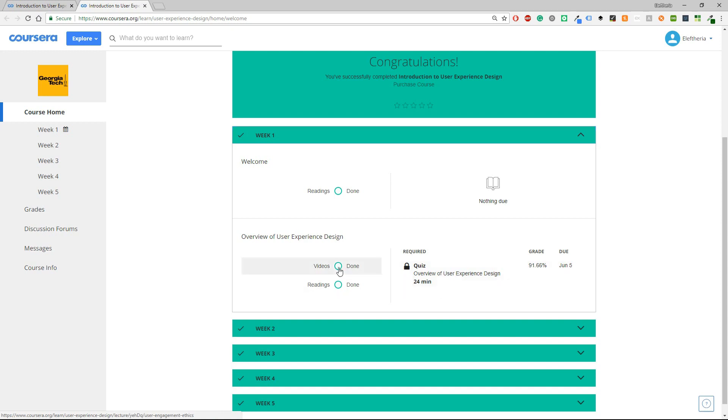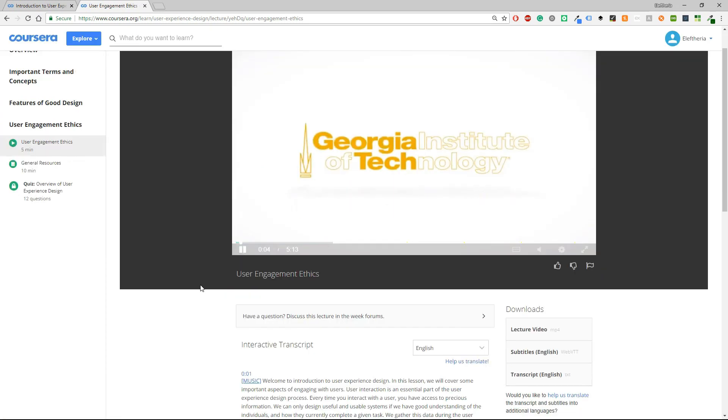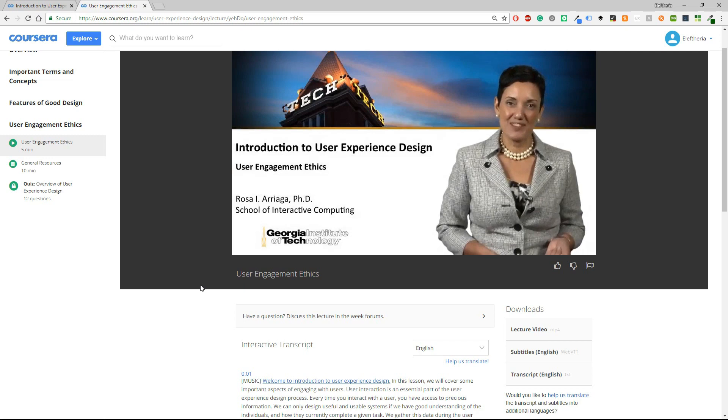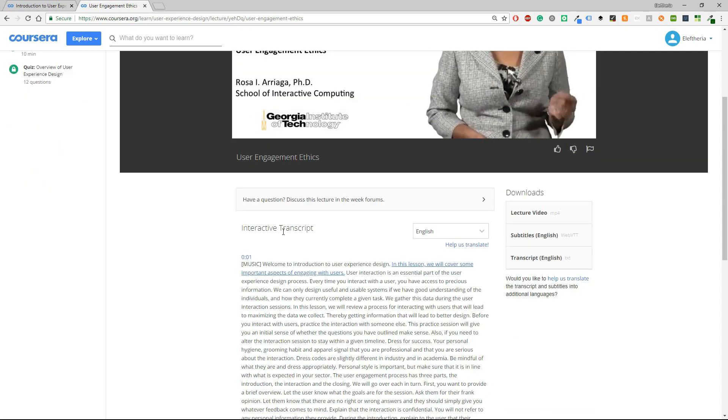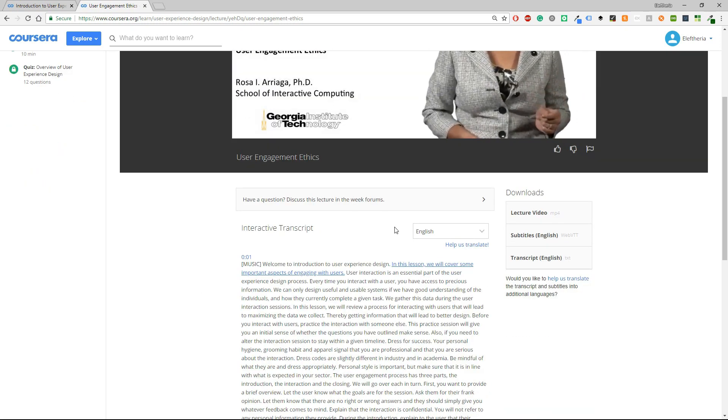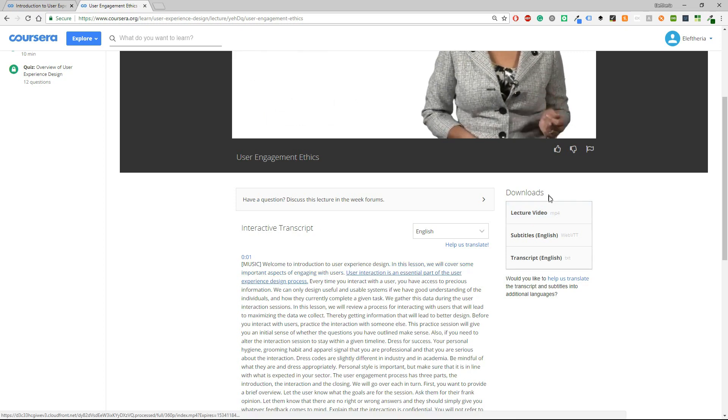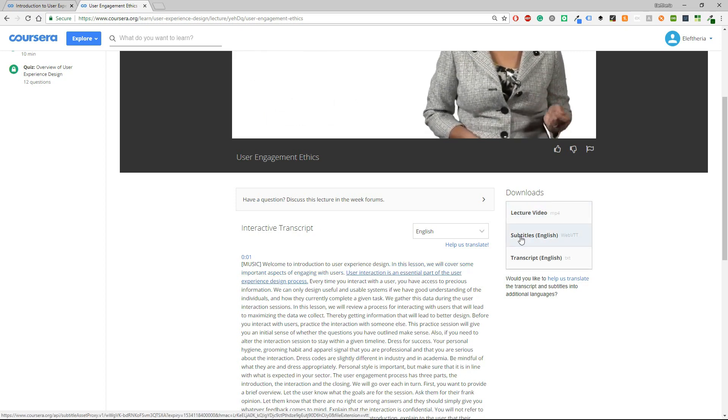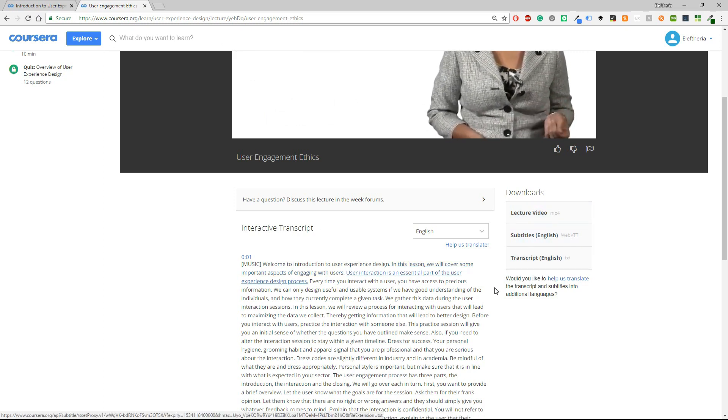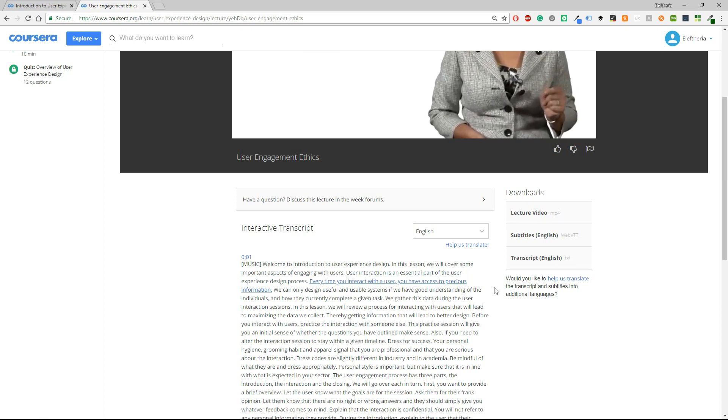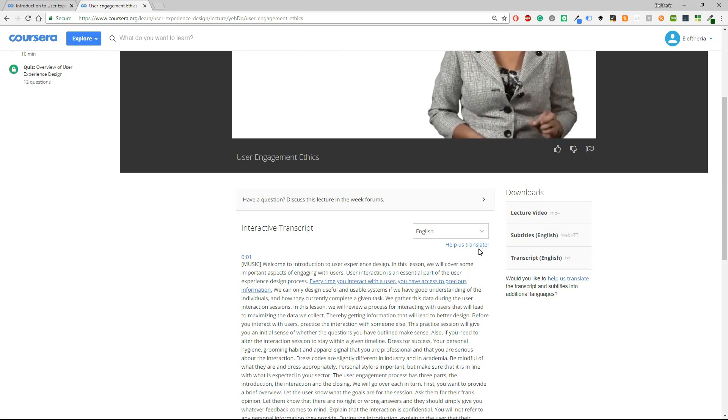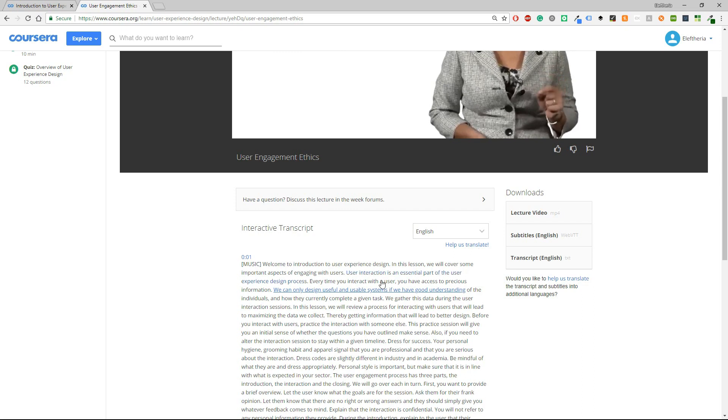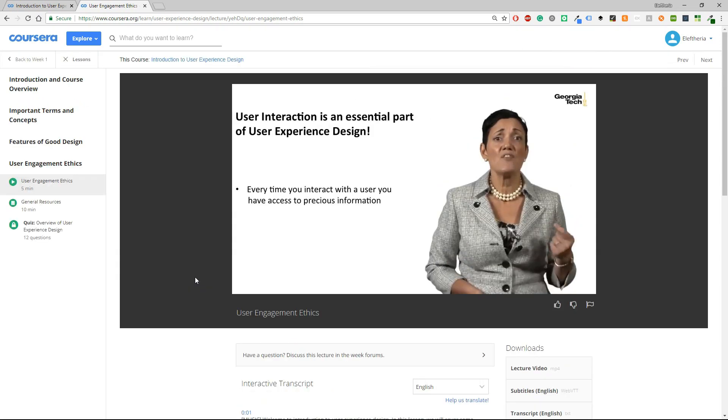If you want you can watch the videos and this is how they look. One thing that I like about Coursera as I have already mentioned is that they provide the transcript. So you can have the lecture video, you can download it, you can have the subtitles or the transcript and everything is in English. If you want you can also volunteer and help them translate everything in English and maybe even in your language.